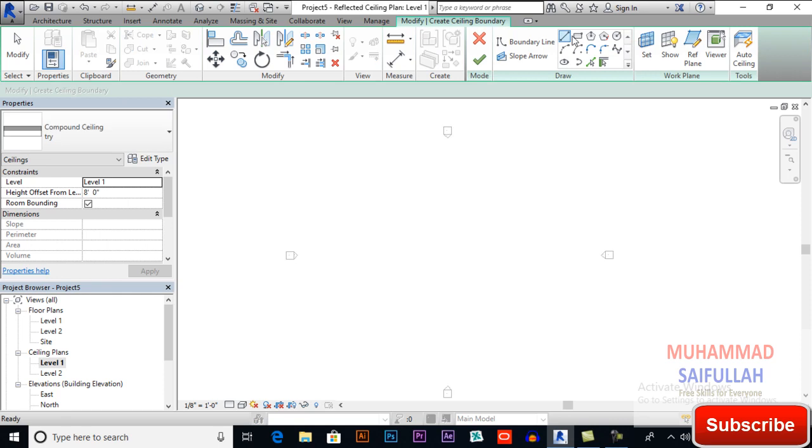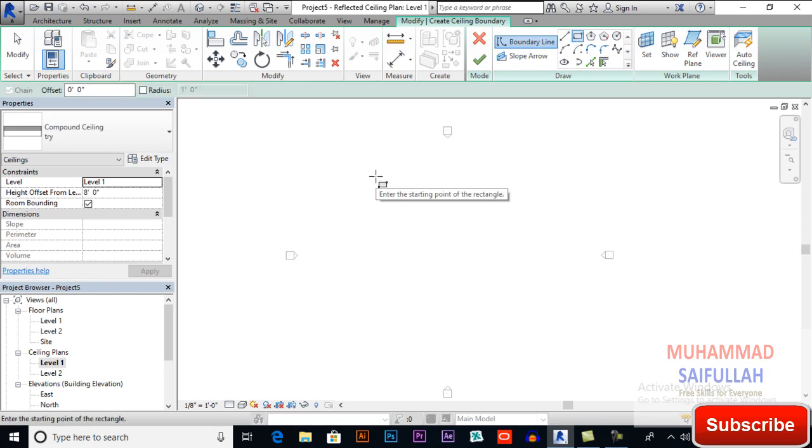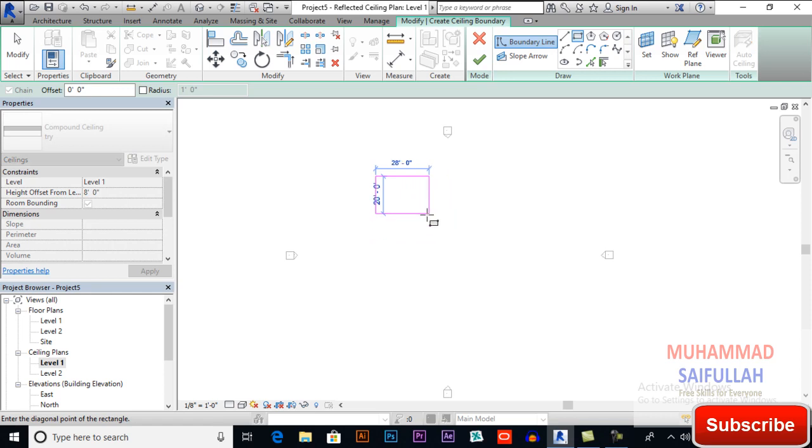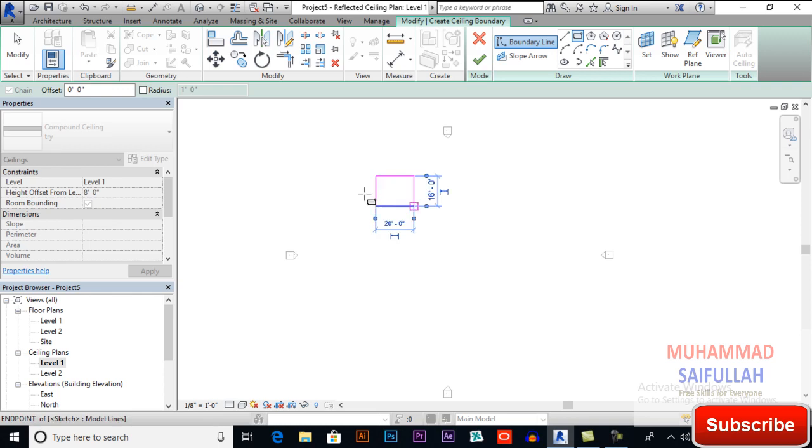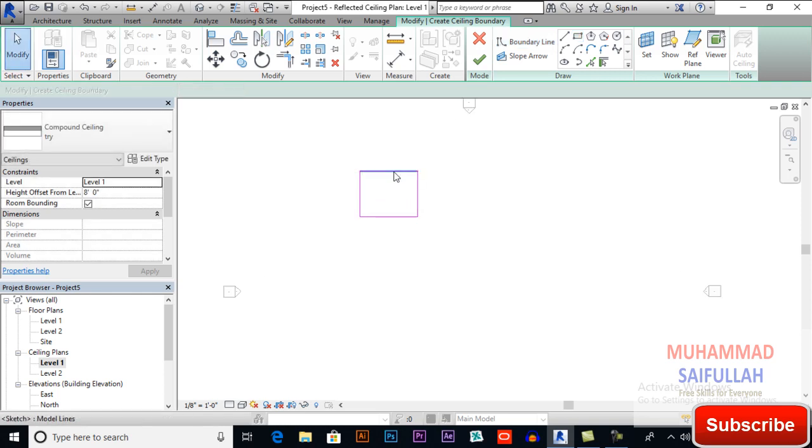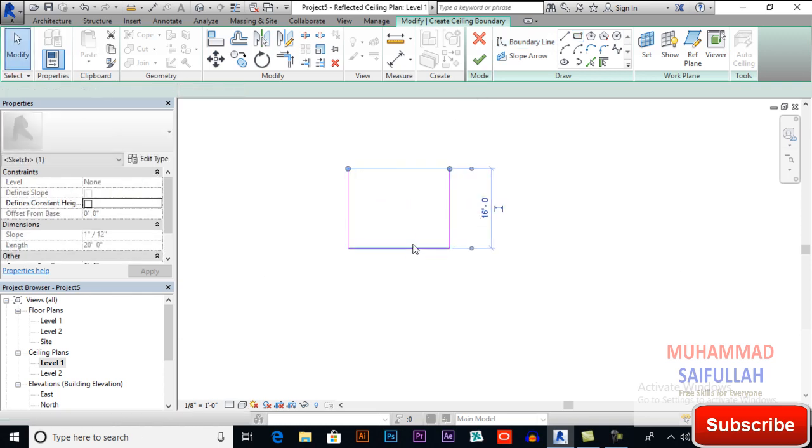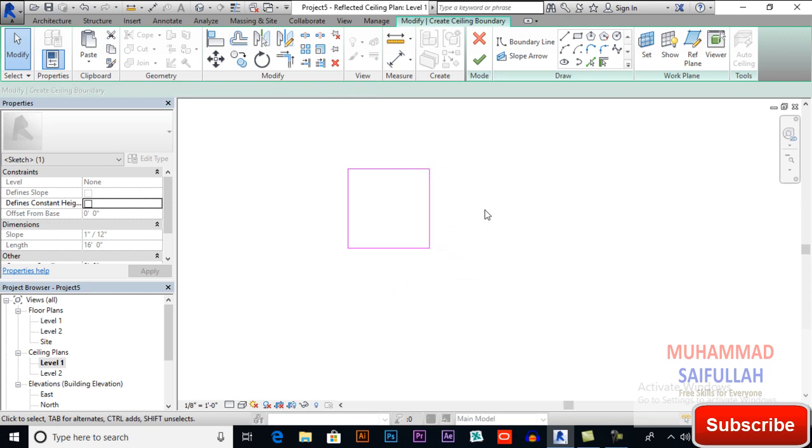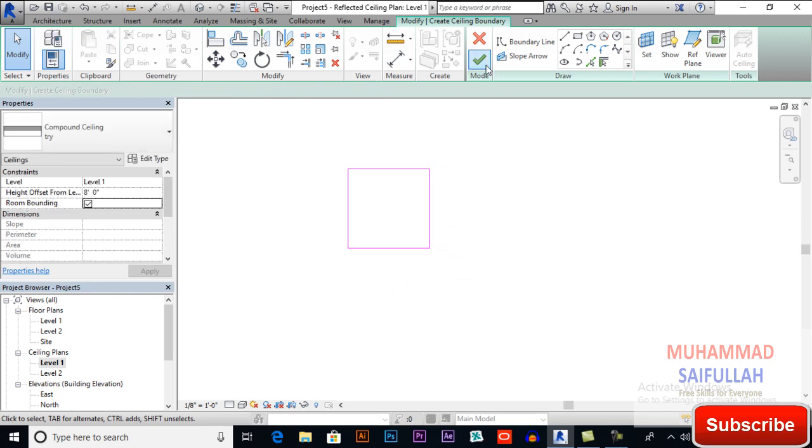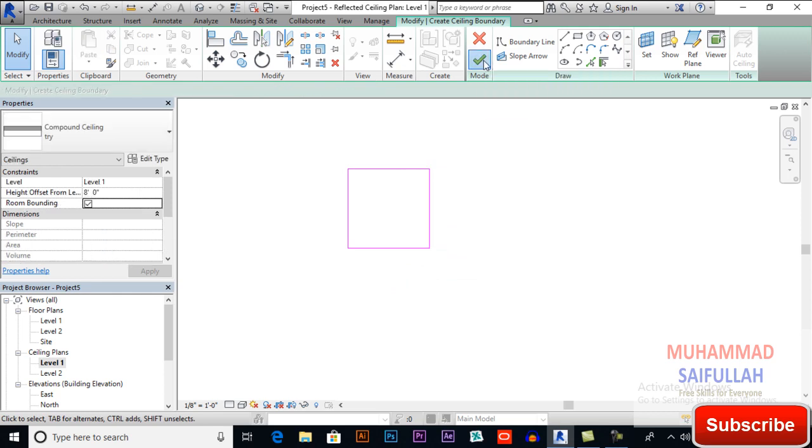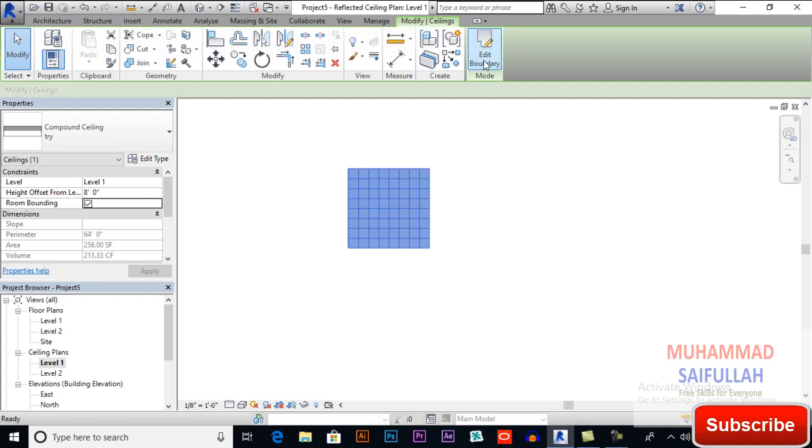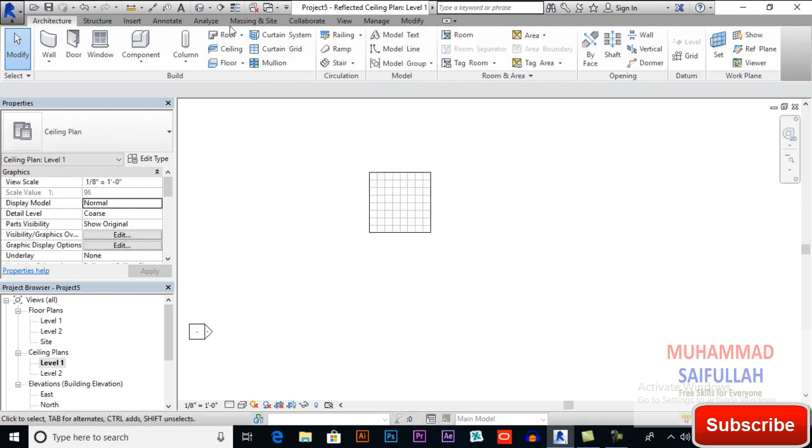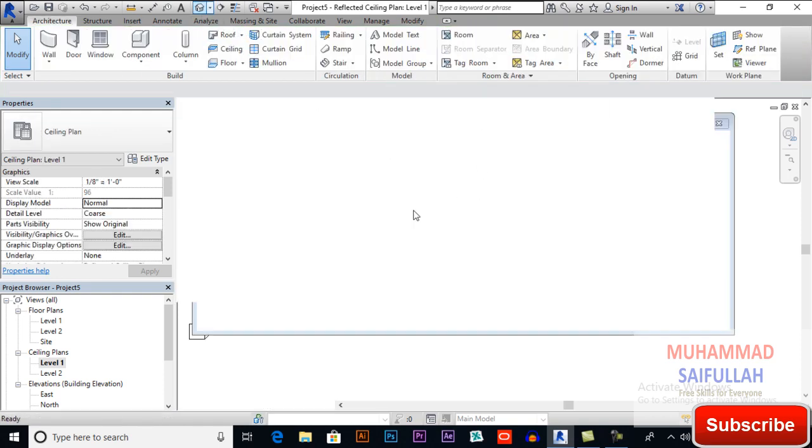So I will change its length to 16 and this will be 16 also. Now finish edit mode and you will see its result.